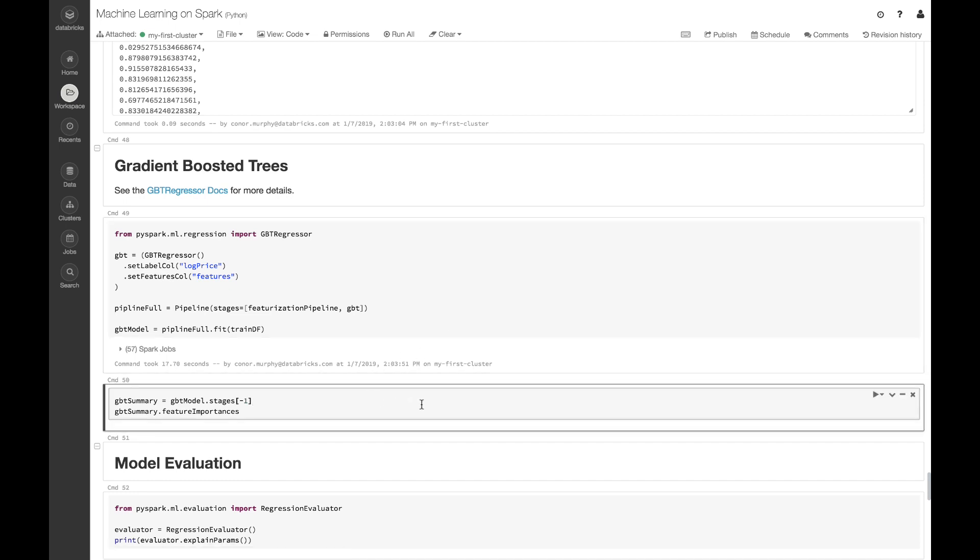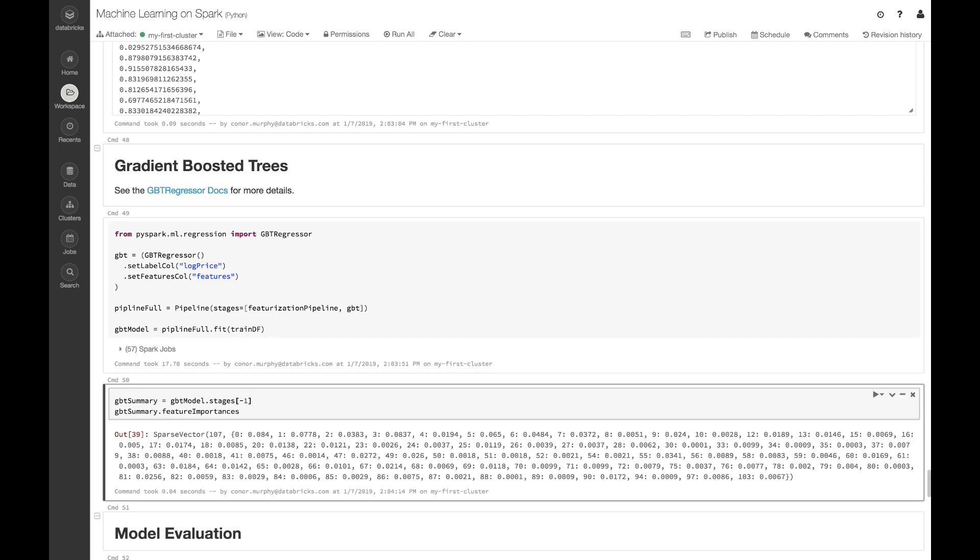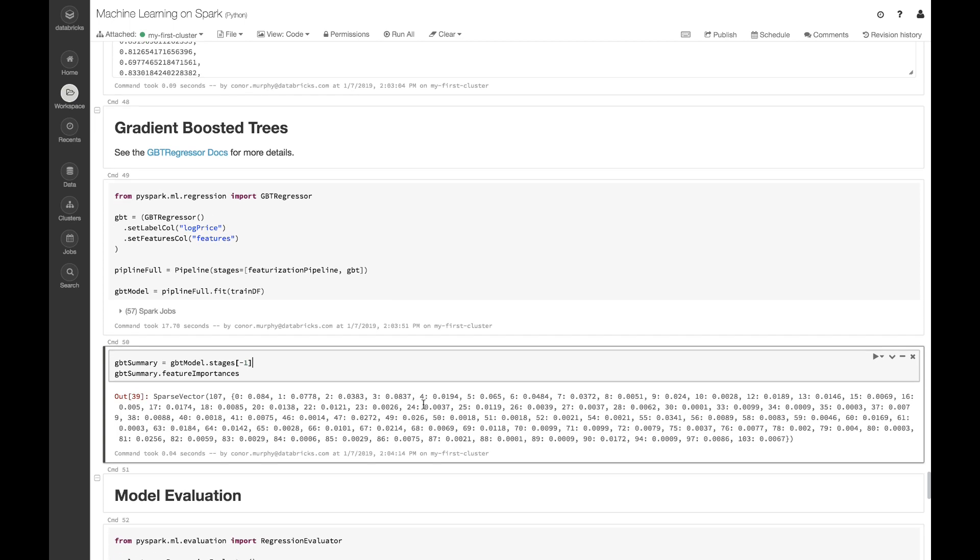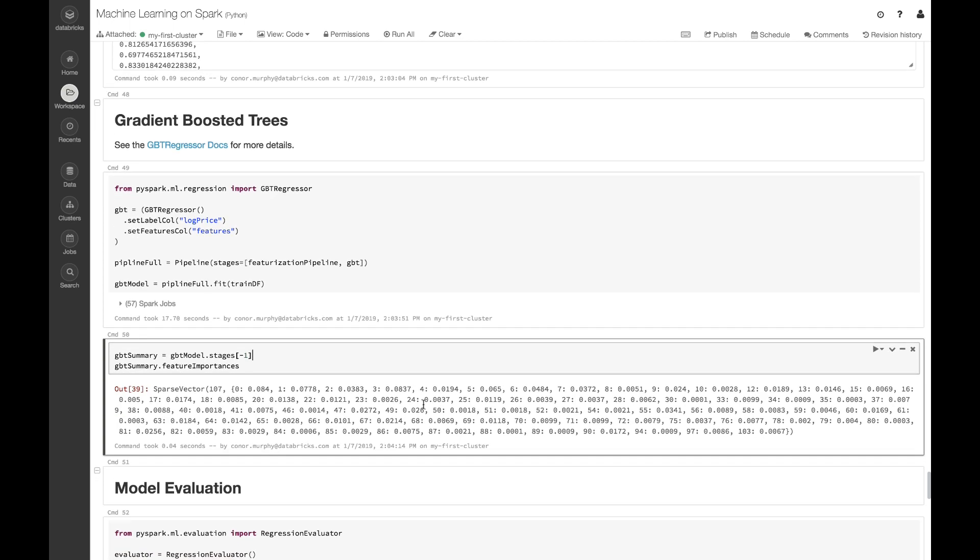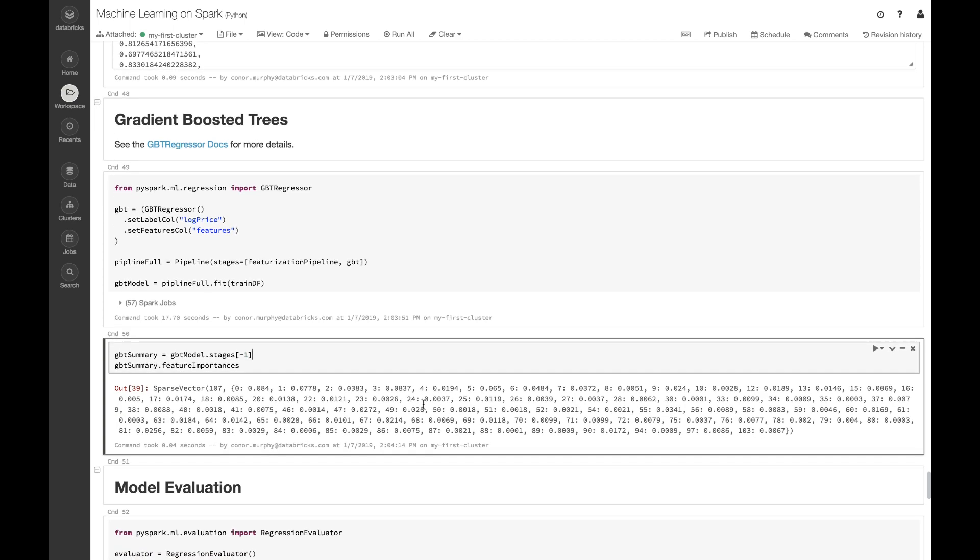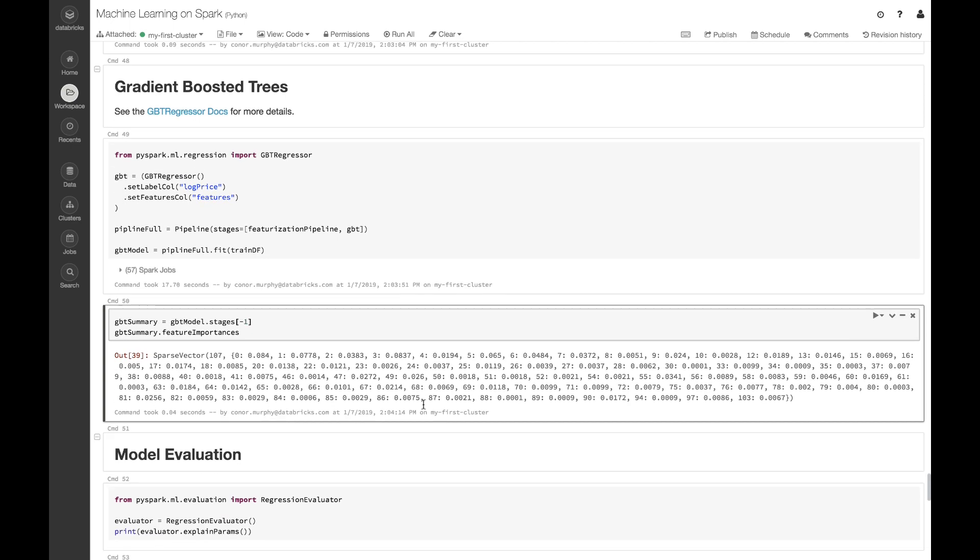We can pull the last stage from our pipeline and call this dot feature importances attribute. This allows us to see how each of our different features contributes to our final model.